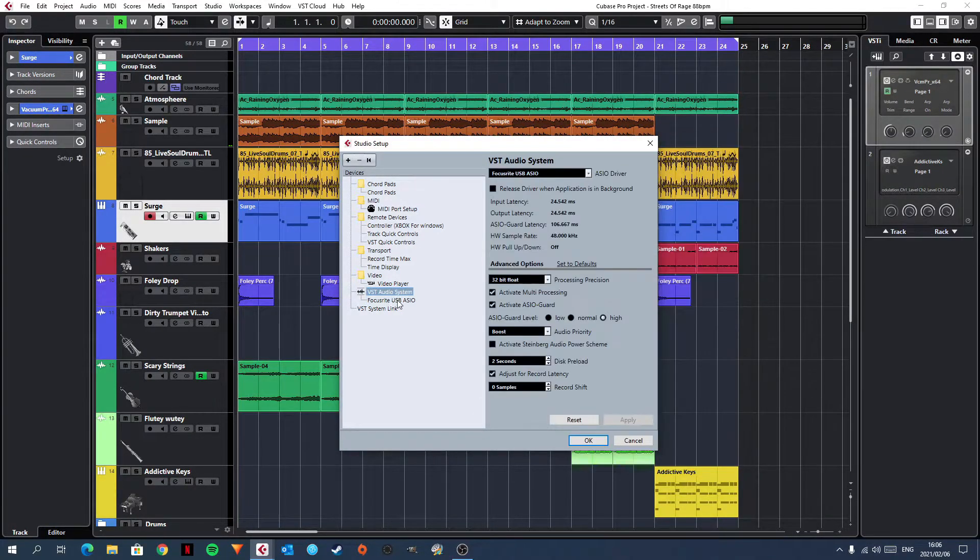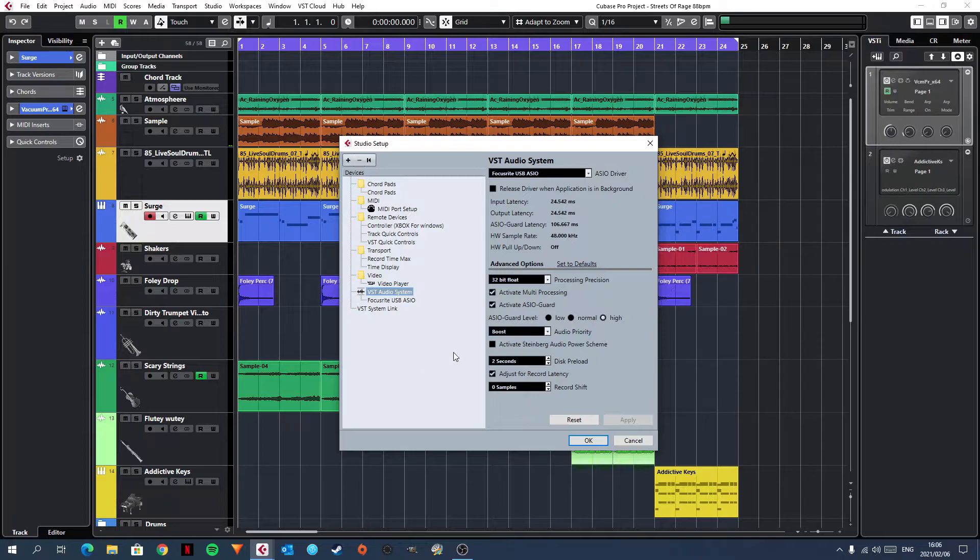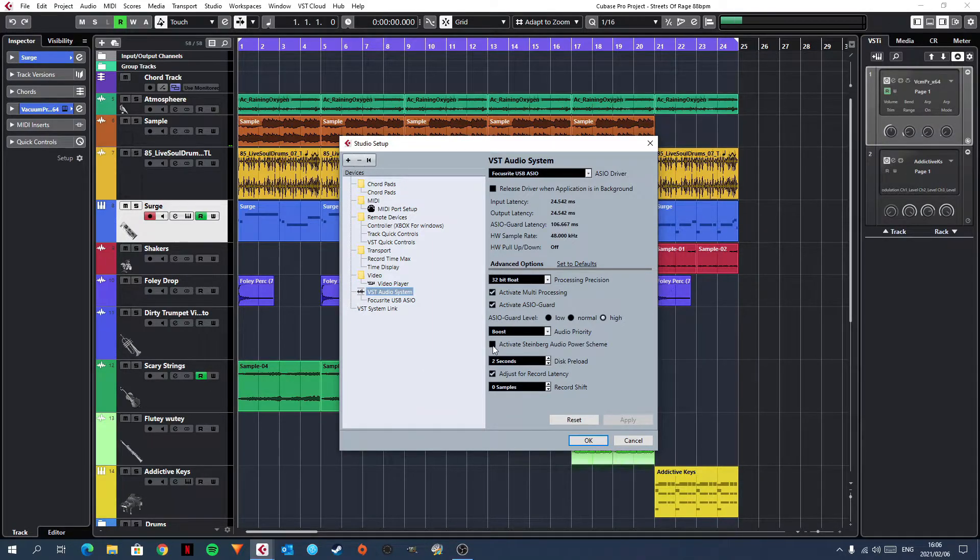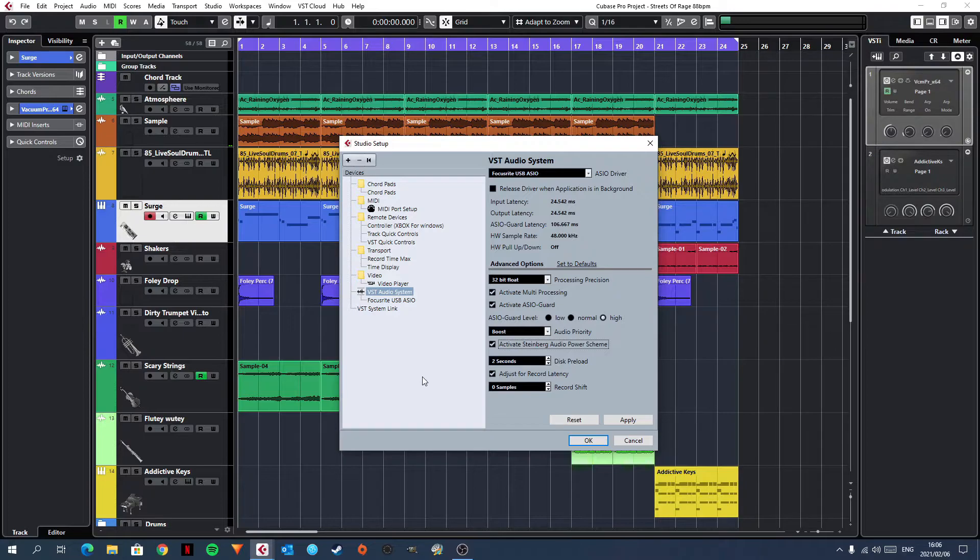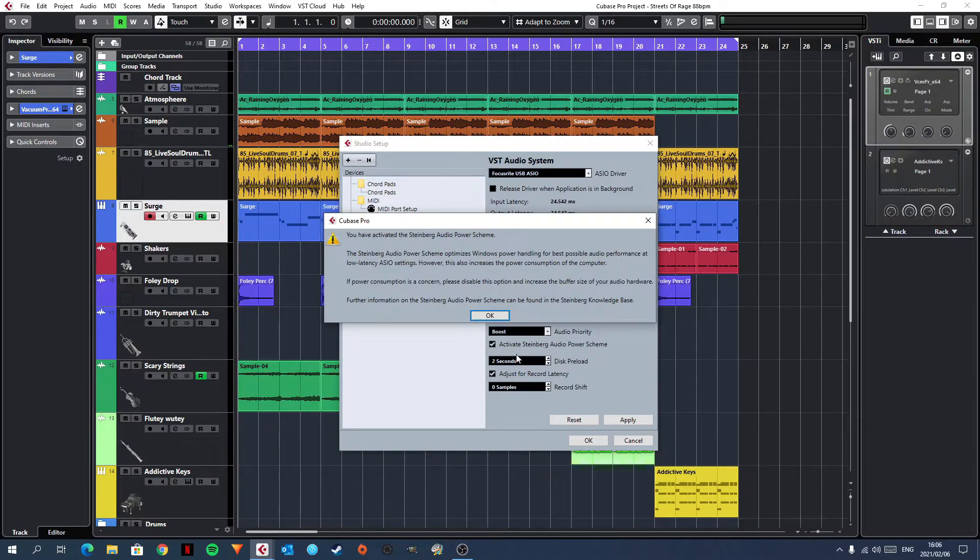You click on the VST audio system and there is a box that you should activate. It is called Activate Steinberg Audio Power Scheme. And once you tick that, click apply,